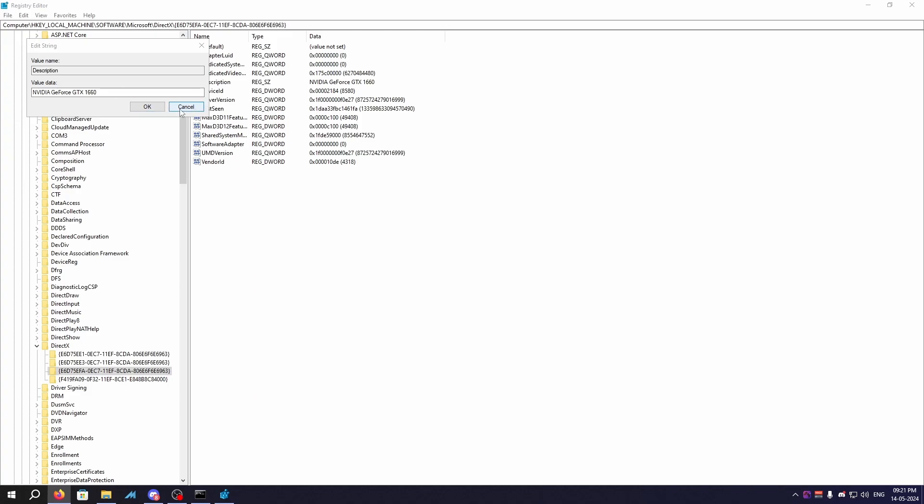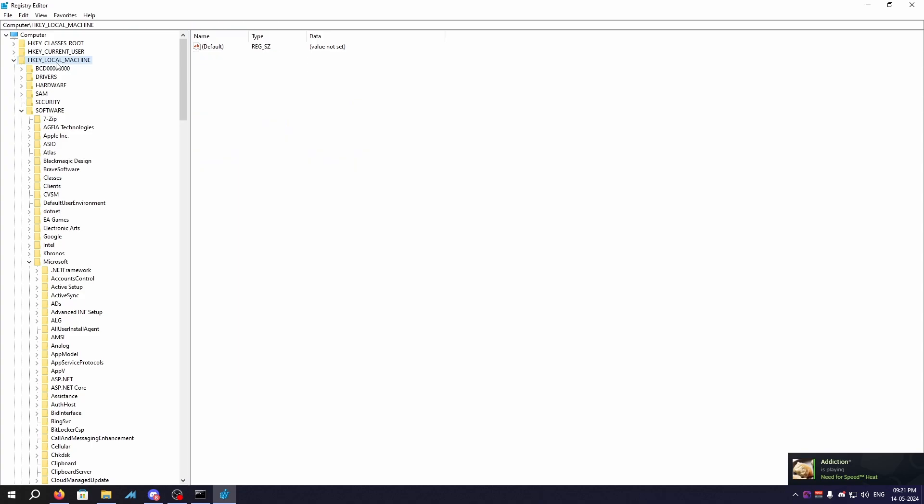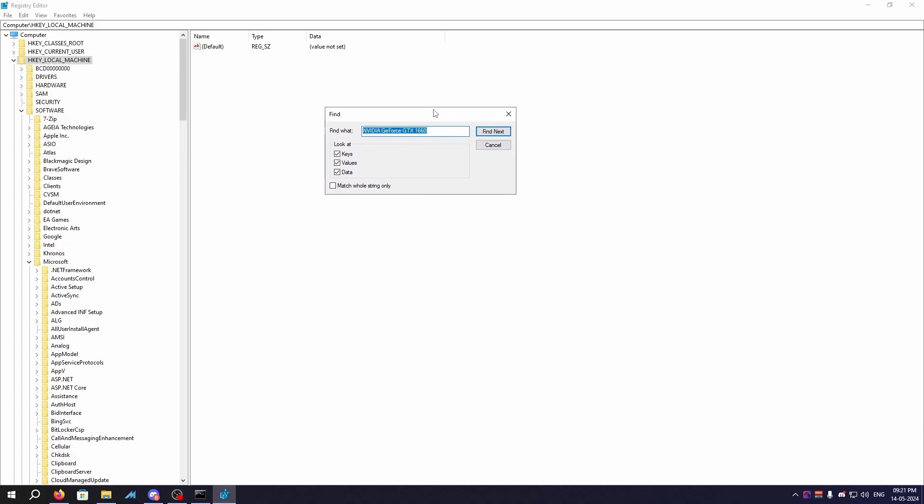Then you need to hit OK. I'm not gonna change it because I already done that. Now you need to go back to HKEY_LOCAL_MACHINE again, right click Find, and then search for your GPU once again. What you need to do is basically need to change every single entry of your GPU until there's nothing left for you to change. It will take some time I understand that, but that's the best way to do it.